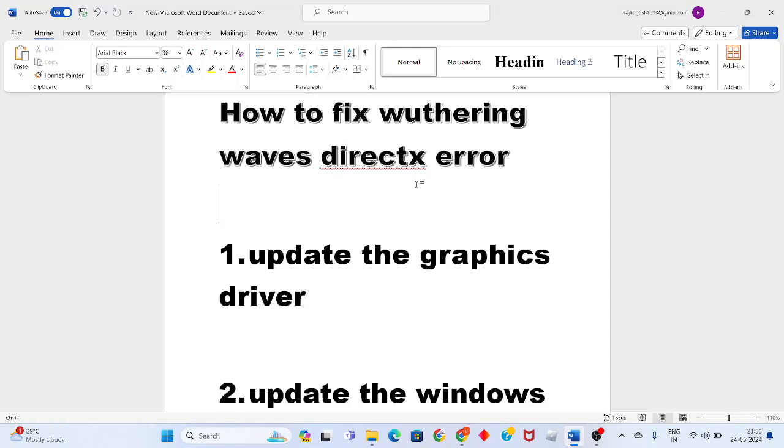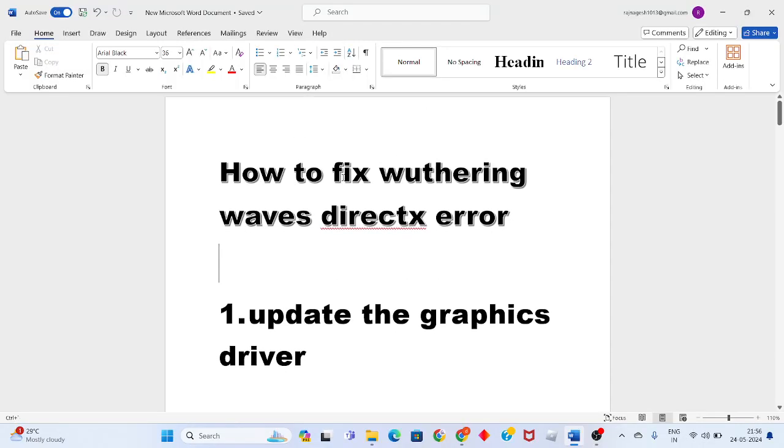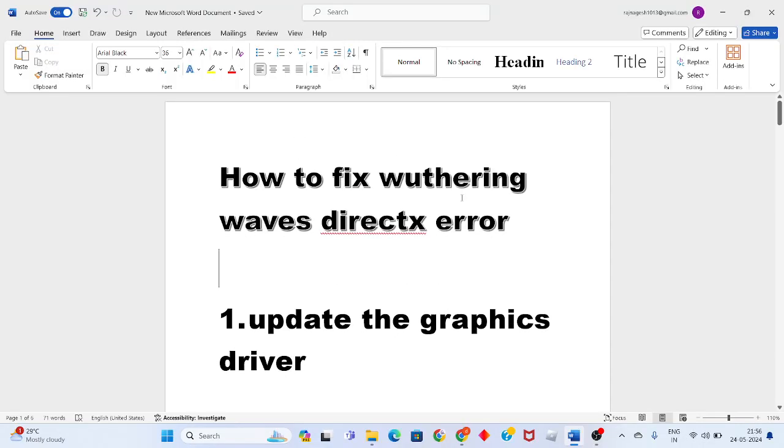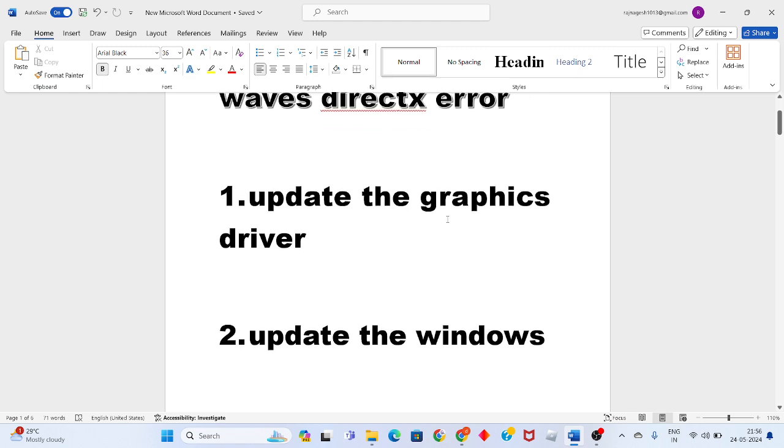Hi, hello guys, welcome to my channel Truly Fix a Problem. For how to fix Wuthering Waves DirectX error, then step by step follow to solve this problem. Okay, then go to the first step, update the graphics driver.